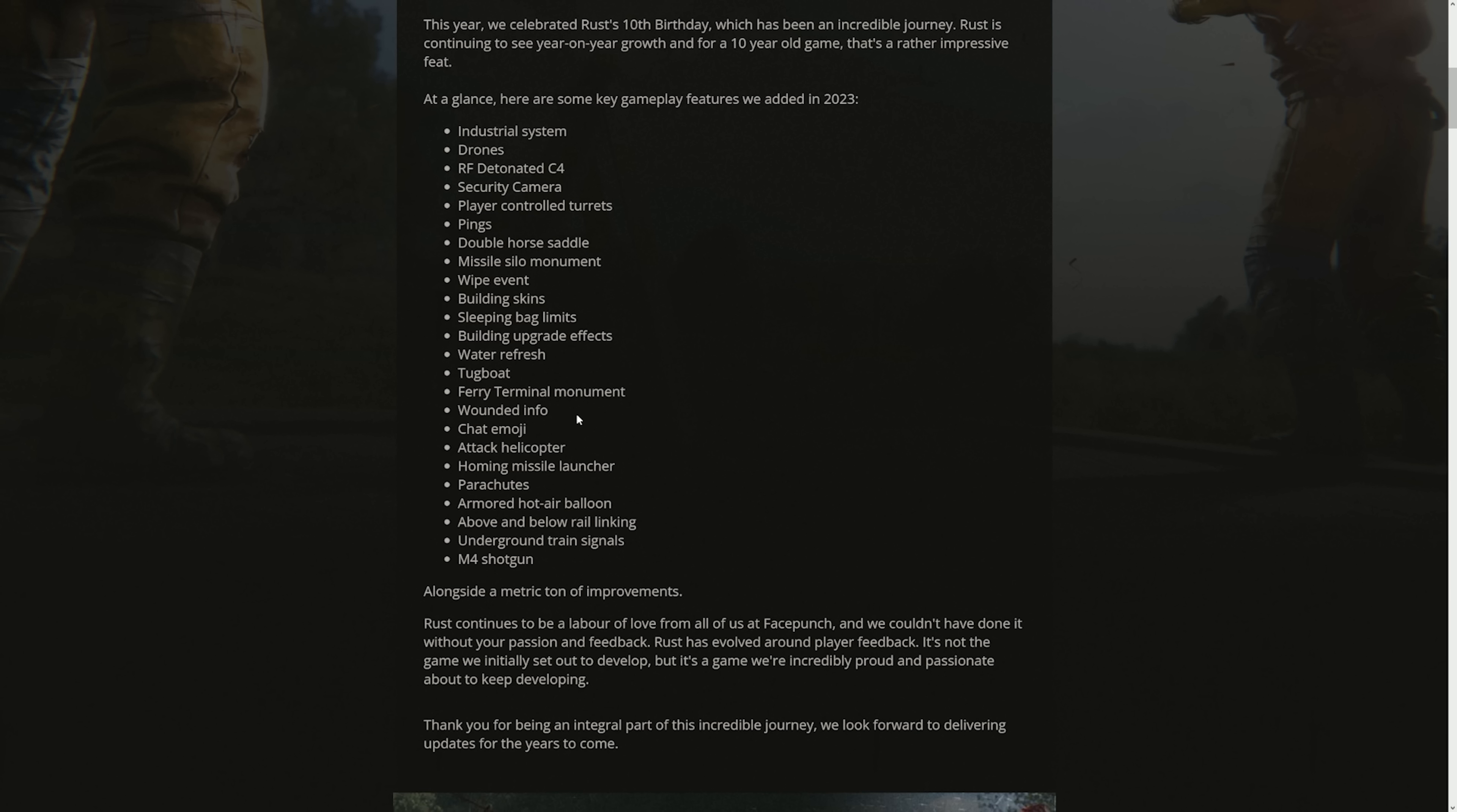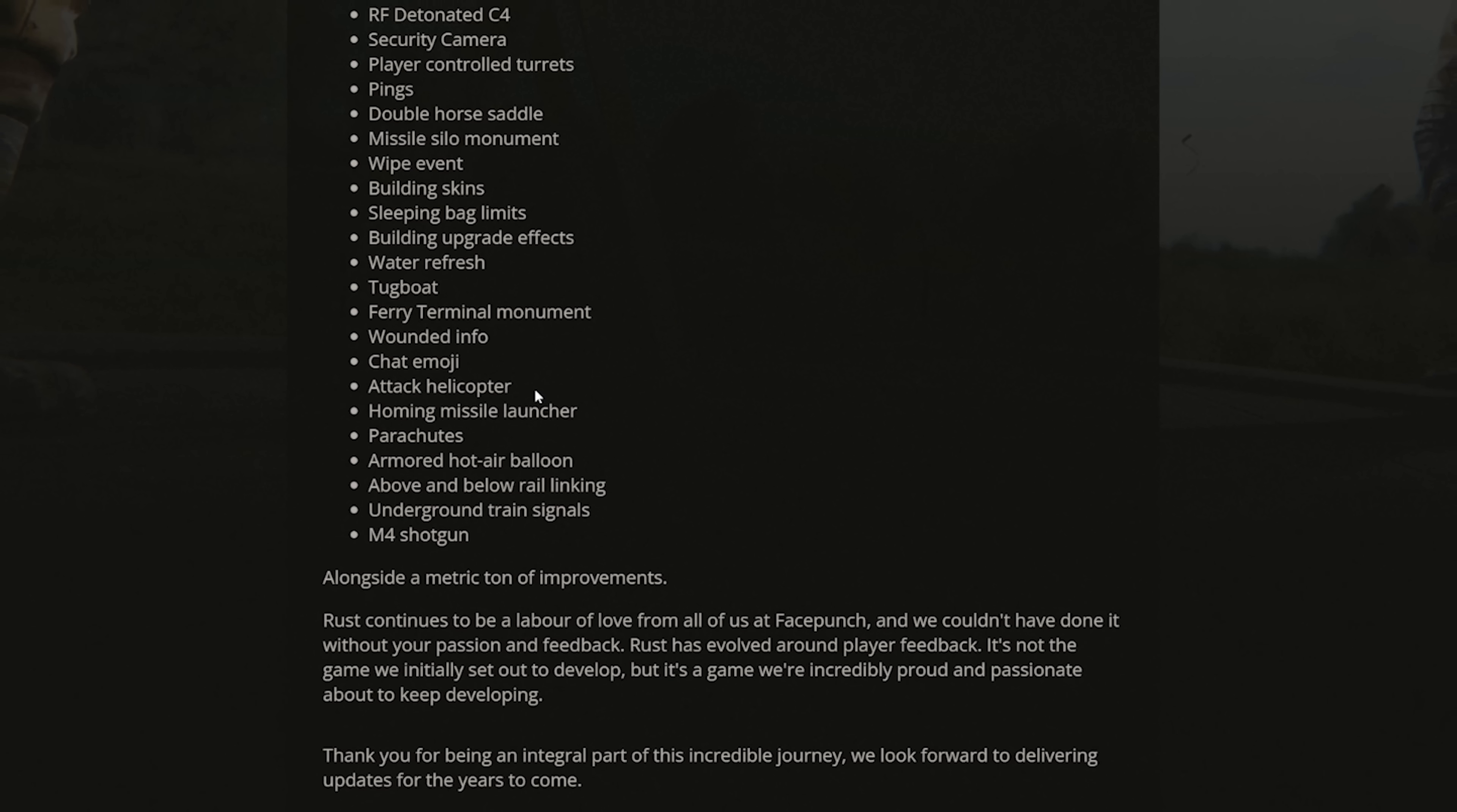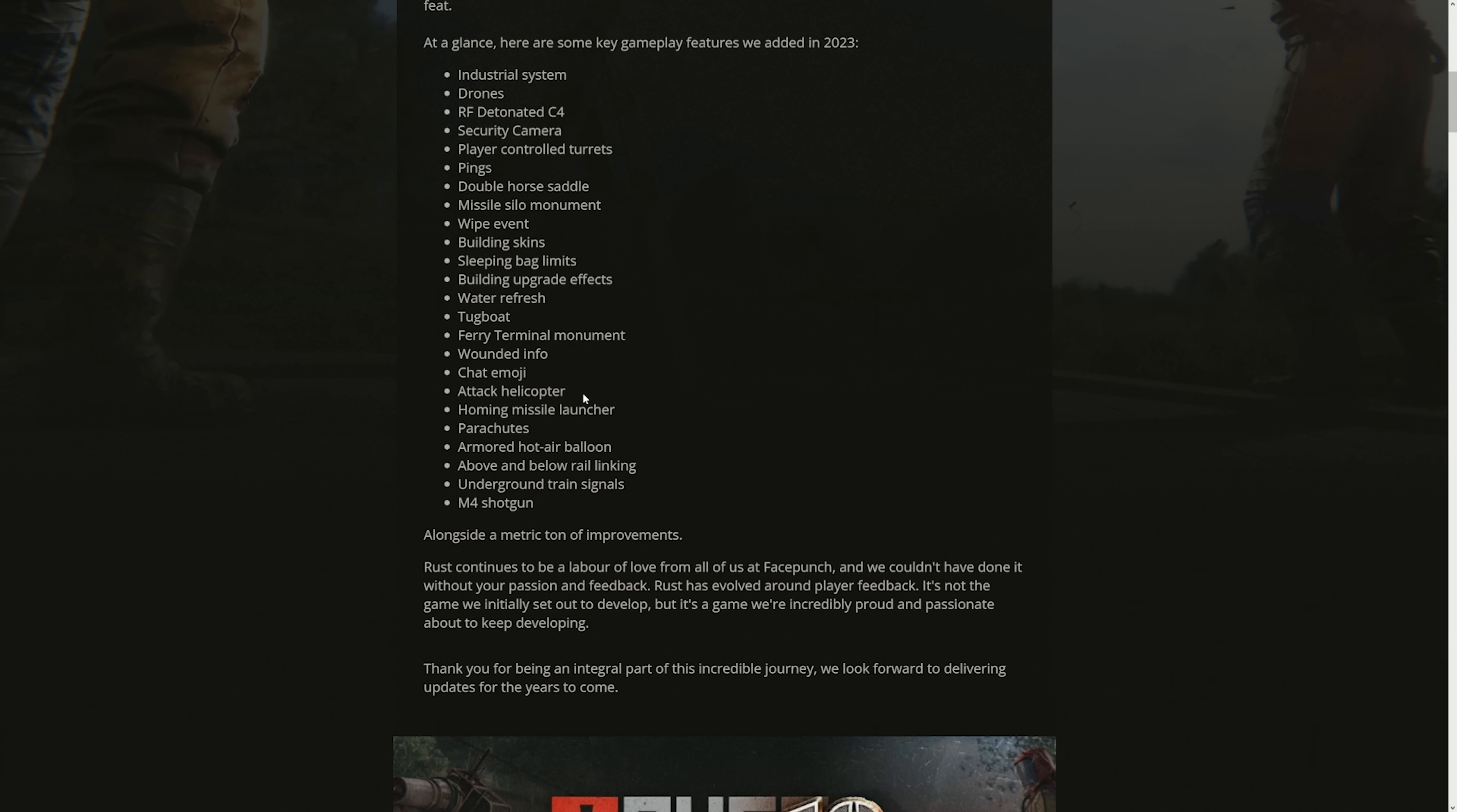Wounded info, I don't like it. Again, it takes away from survival elements. Chat emoji, this one is kind of controversial here because honestly it is a good addition, but knowing Rust players, they just use it to be racist. Attack helicopter, I think that was a major L for roaming. Homing missile launcher, it's like one of those things where you introduce an OP thing, and then this is just another thing to counter that OP thing. And to get a homing missile, it takes so much just to counter one guy just buying an attack helicopter. Parachute's really cool, I think it allowed some interesting plays. Armored hot air balloon, hell no. I hate that update.